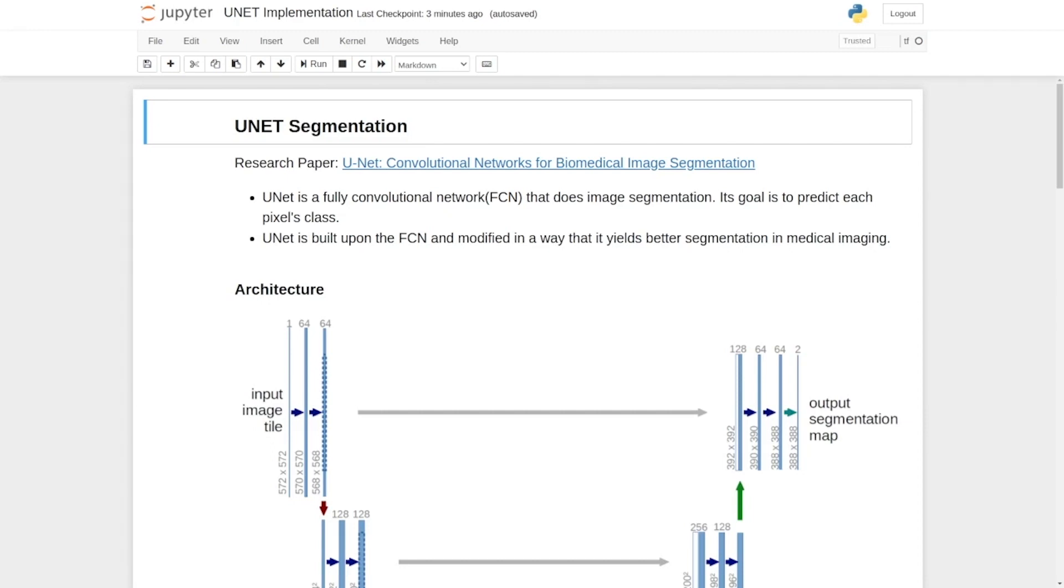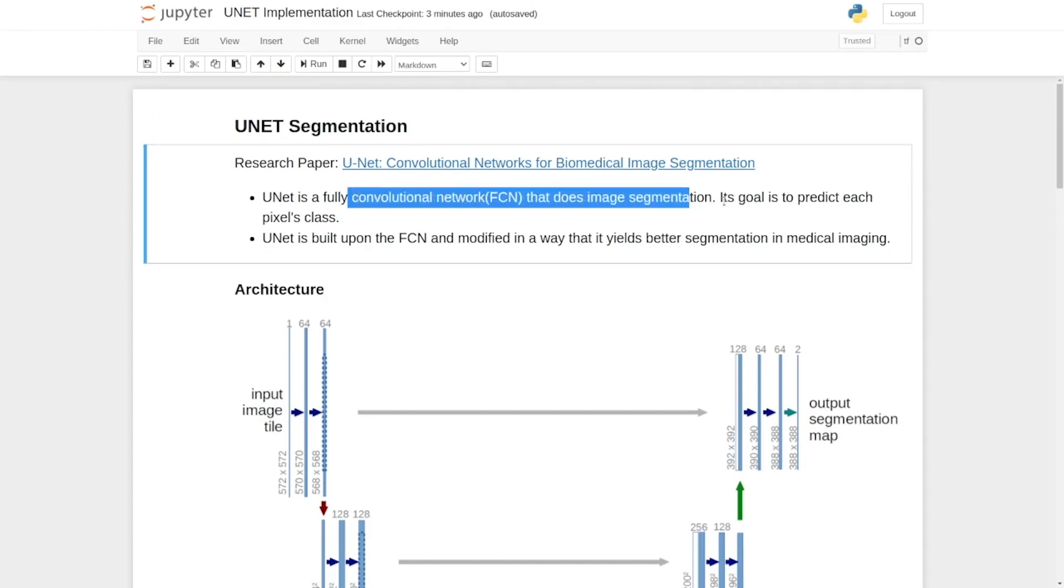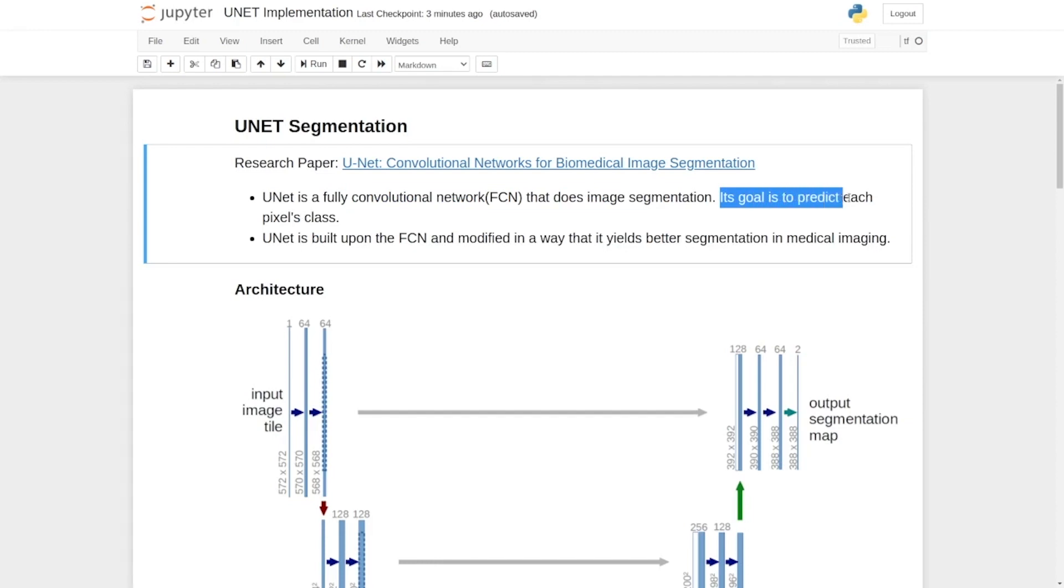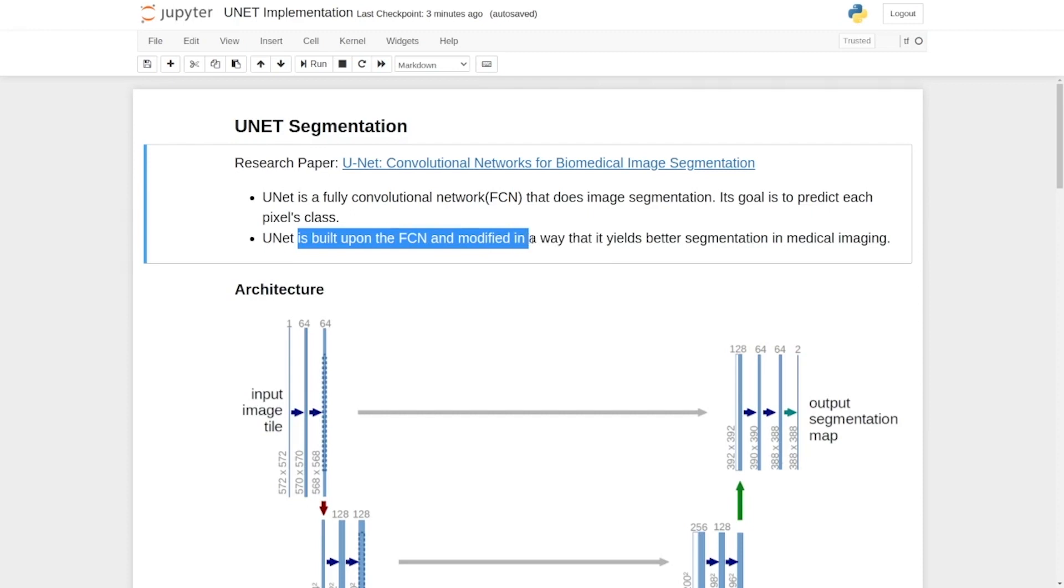So here we are in our Jupyter notebook. We can say UNET is a fully convolutional network that does image segmentation. Its goal is to predict each pixel's class. It is built upon FCN and modified in a way that it yields better segmentation in medical imaging.